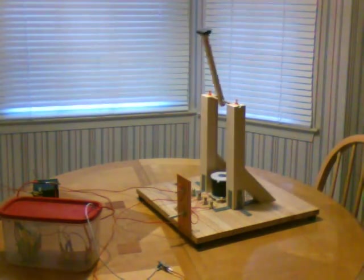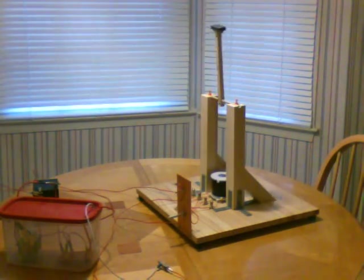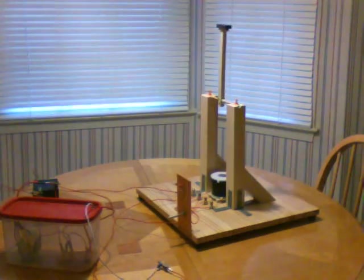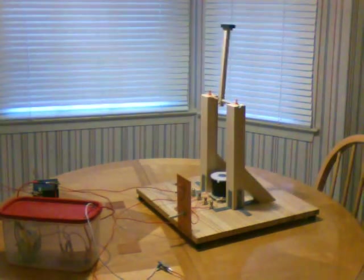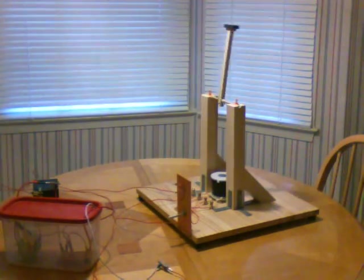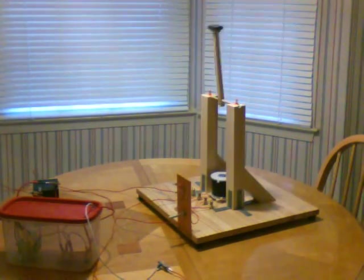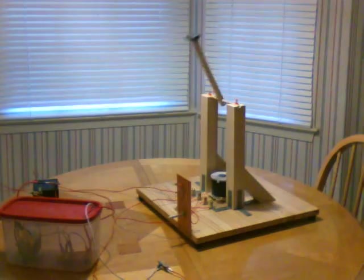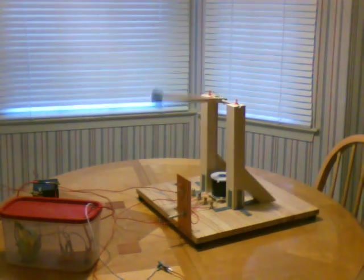And there it goes, 360 degrees. And now it will continue to rotate 360 degrees with each pulse.